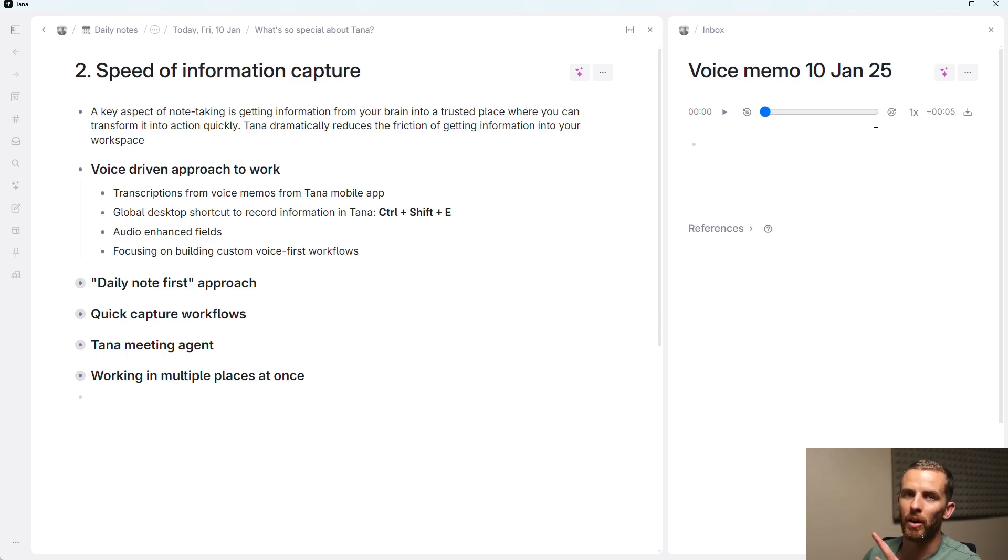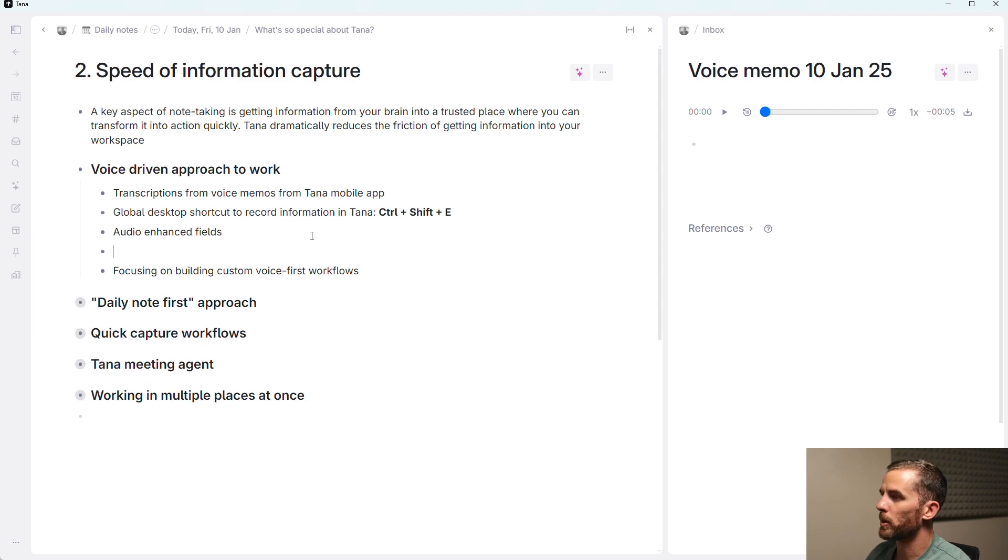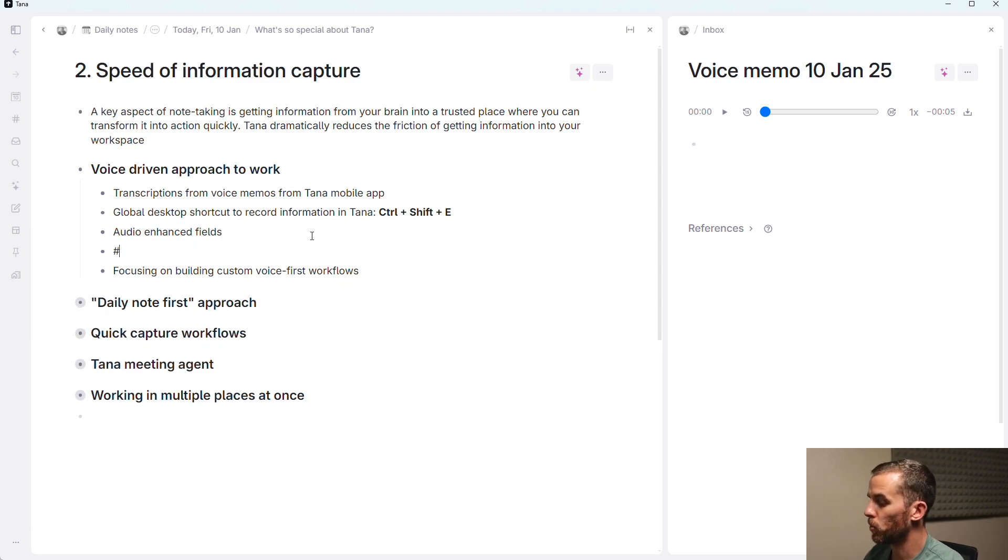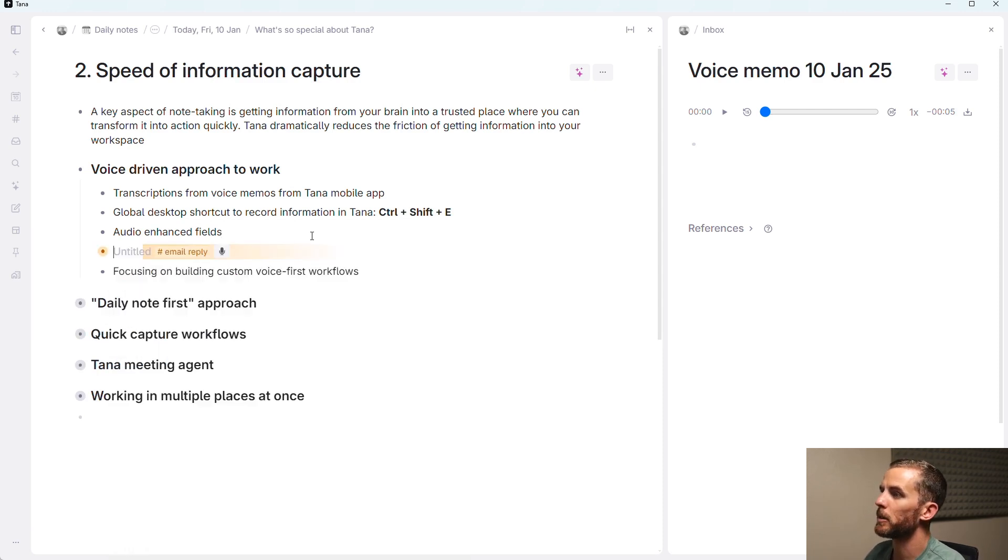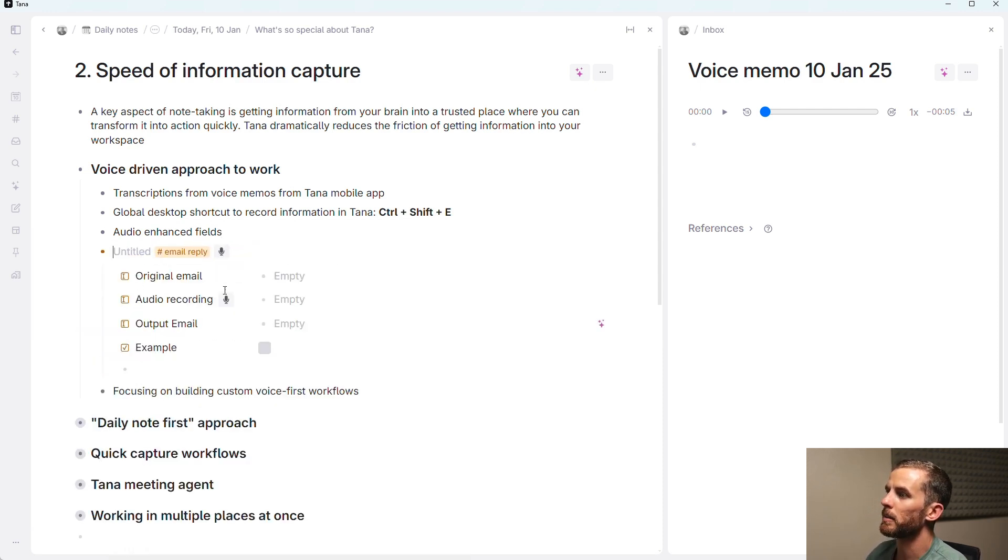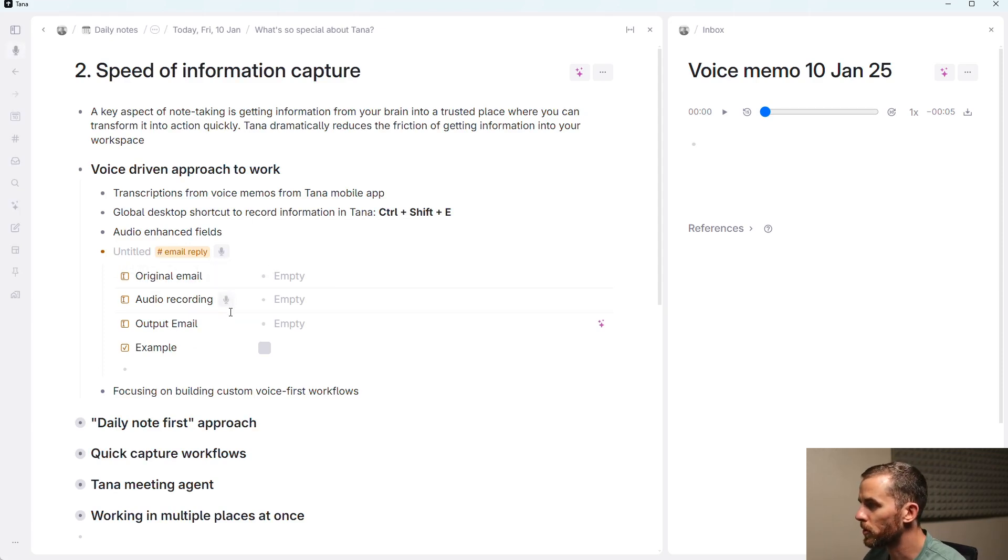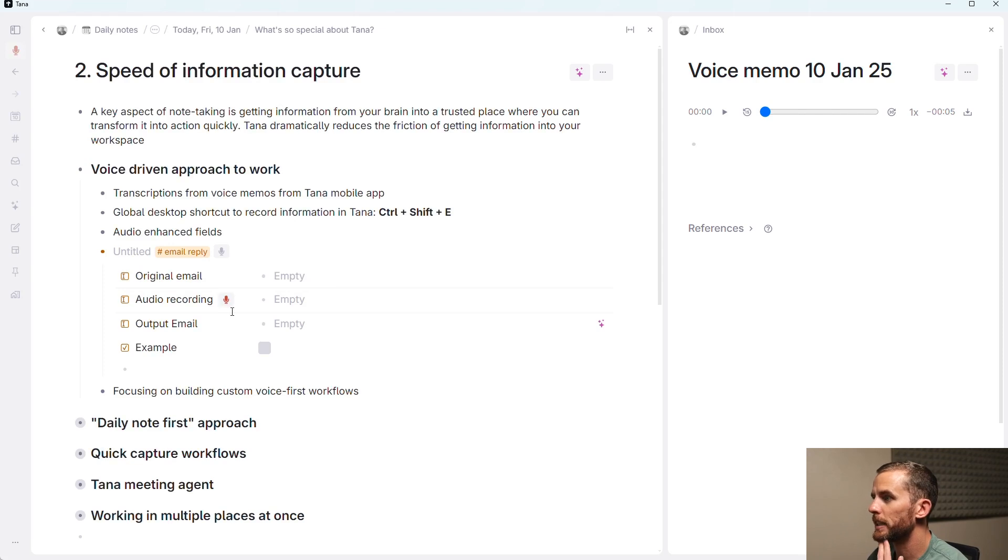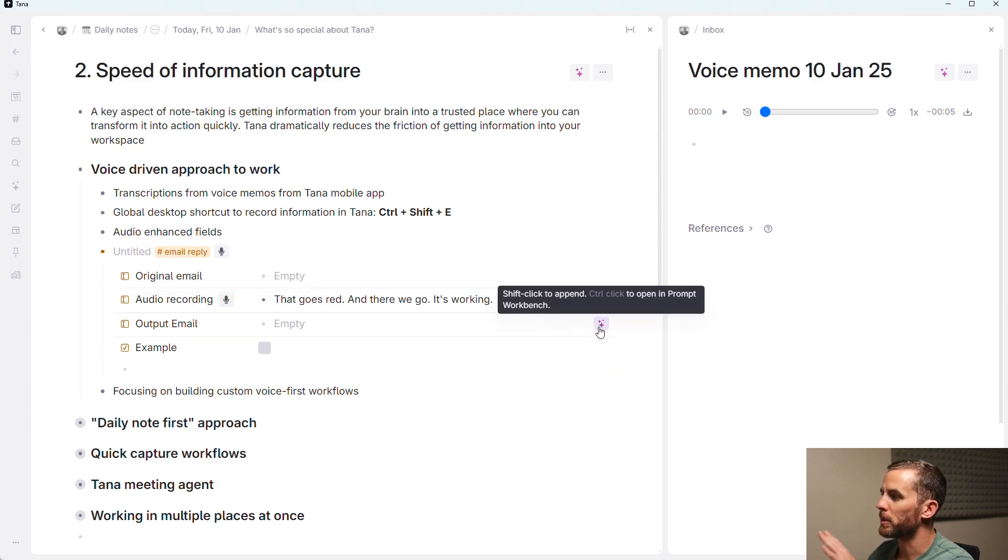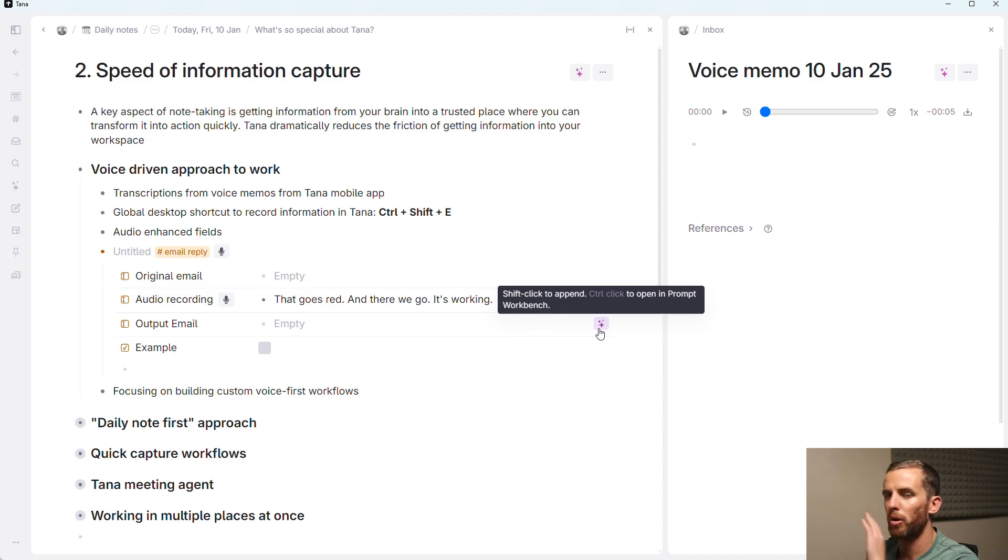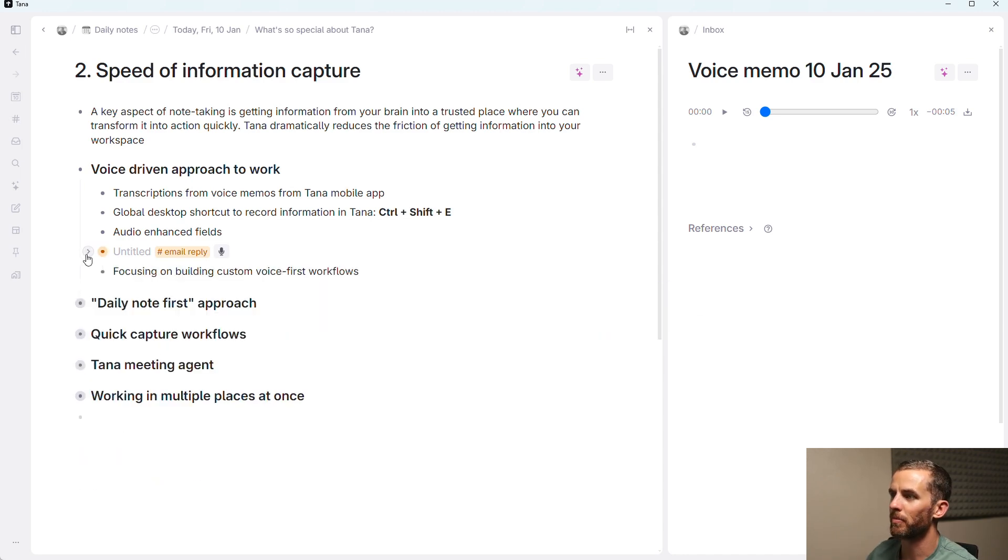Now, there are workflows around this and different ways of setting this up, but that's getting into the weeds. The other thing here is audio-enhanced fields. So one thing that I really like is my email reply. When I get an email, I'll copy the person's email into here, and then I'll just do this audio recording once that goes read. And there we go, it's working. And then there's also some AI that I've built here that I can quickly prompt and output email, and then Bob's your uncle, very quick emails.